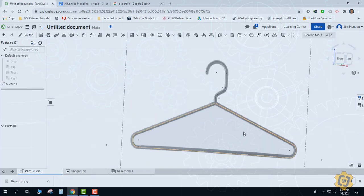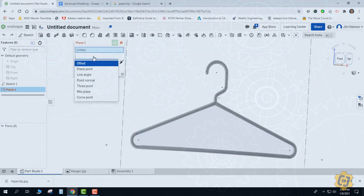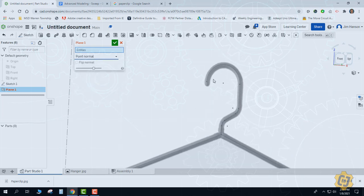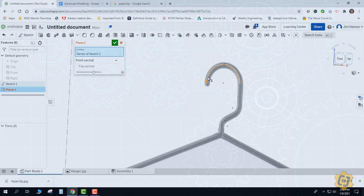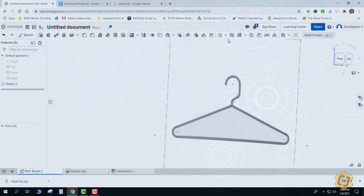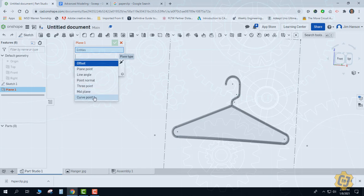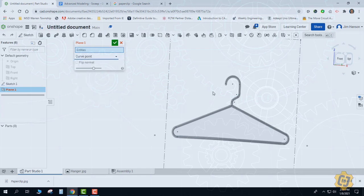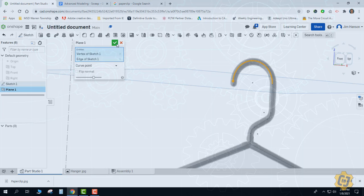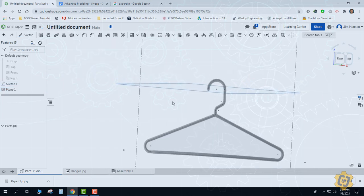I've got my path drawn and now I'm going to try to put my work plane on. As I choose plane and change it from offset to point normal, because this is an arc, it really doesn't want to do what I want — it puts the plane flat to the shape, which is not what I want. So I'm going to have to change to a different kind of plane. I'll change this to curve point, which does the same thing as point normal but applied to a curve. That gives me the same solution.